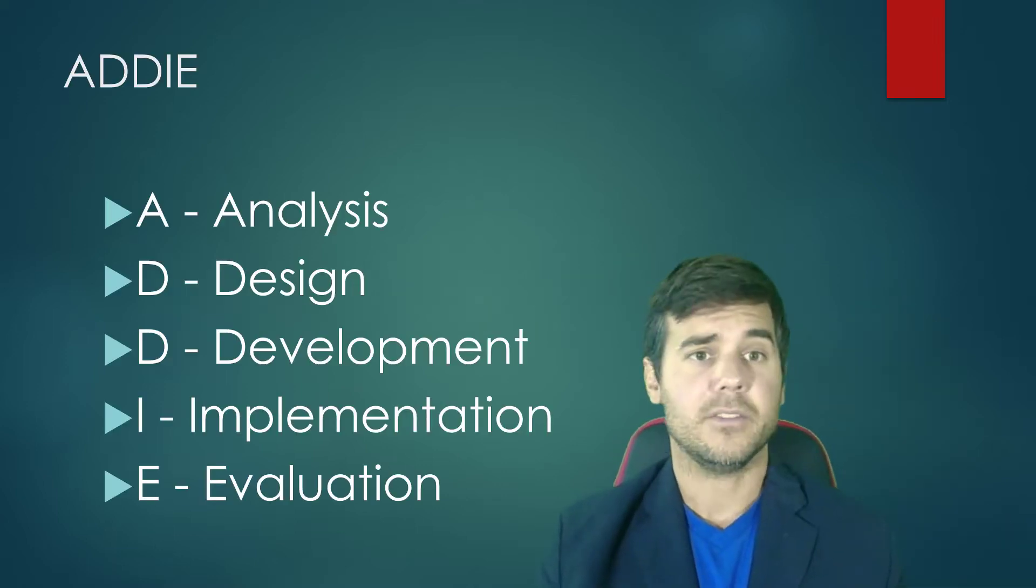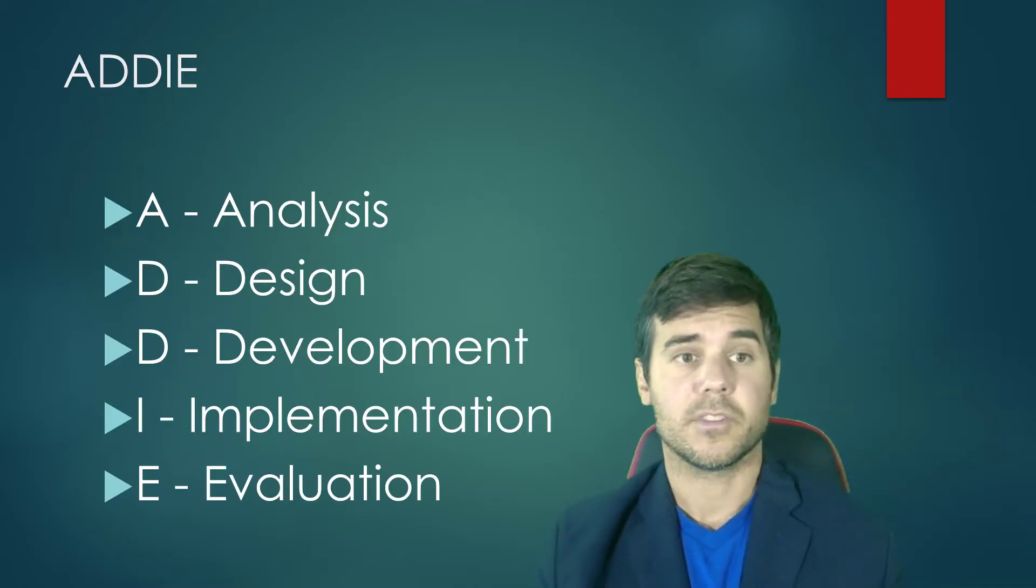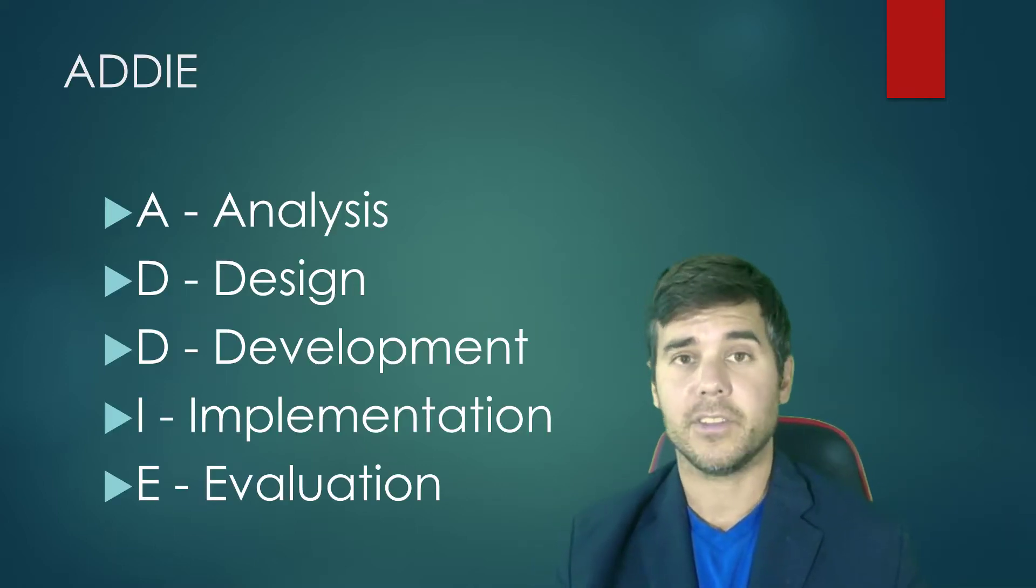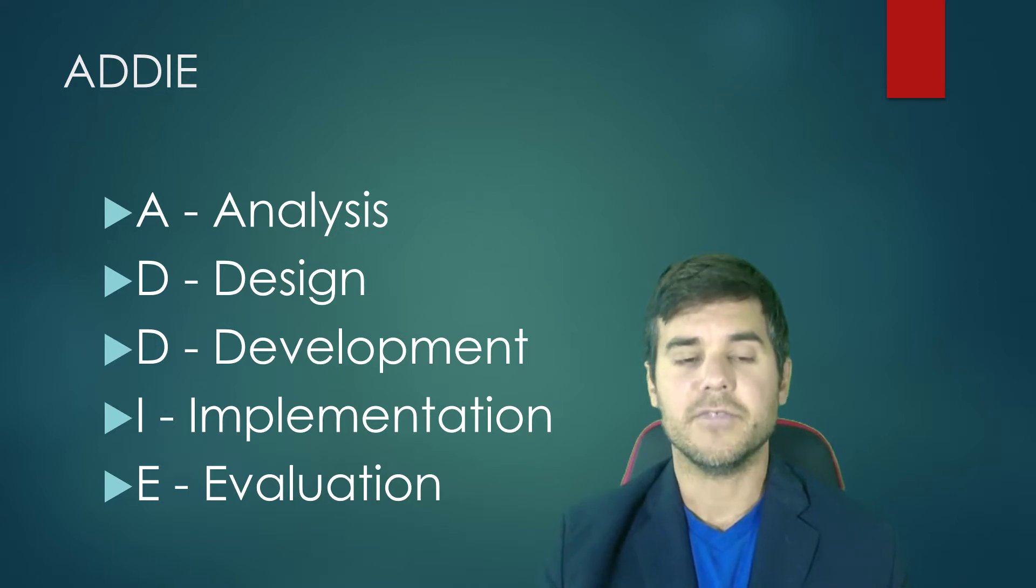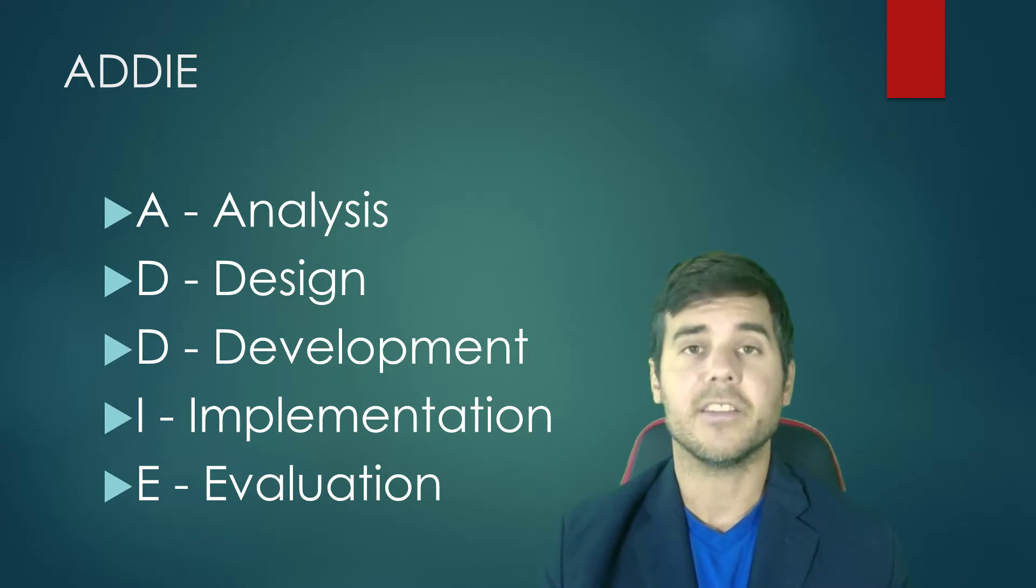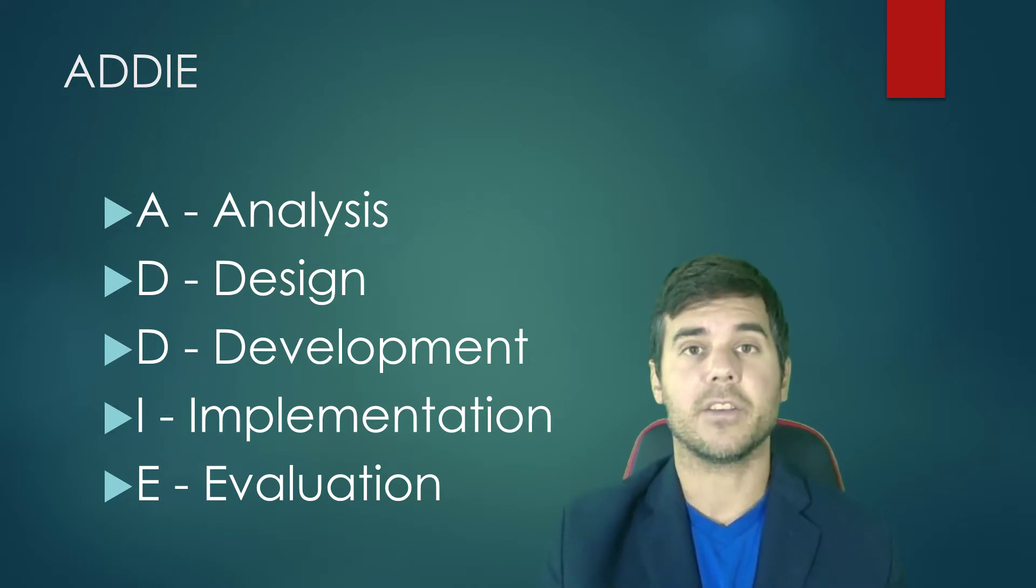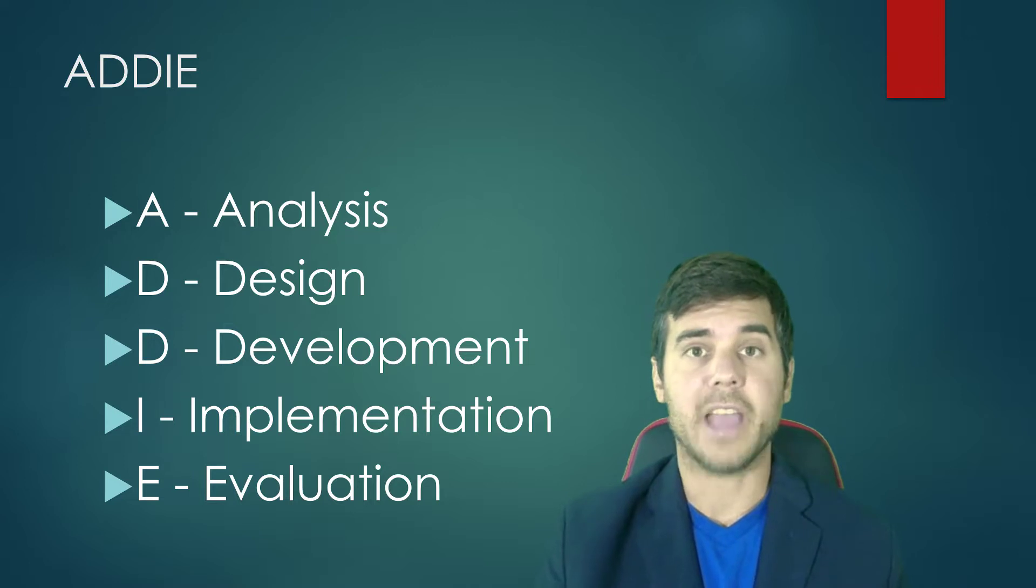ADDIE means Analysis, Design, Development, Implementation, and Evaluation. So that's what the acronym stands for.